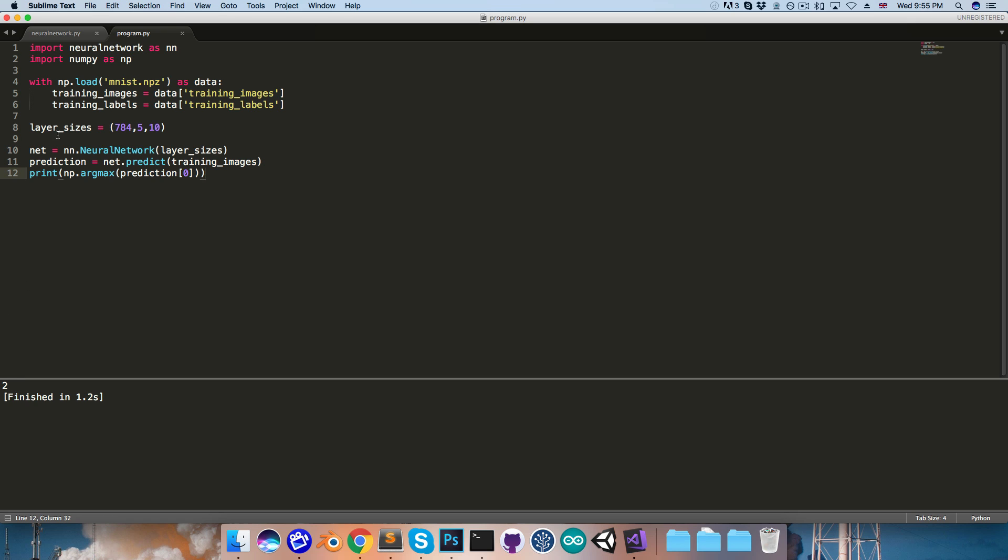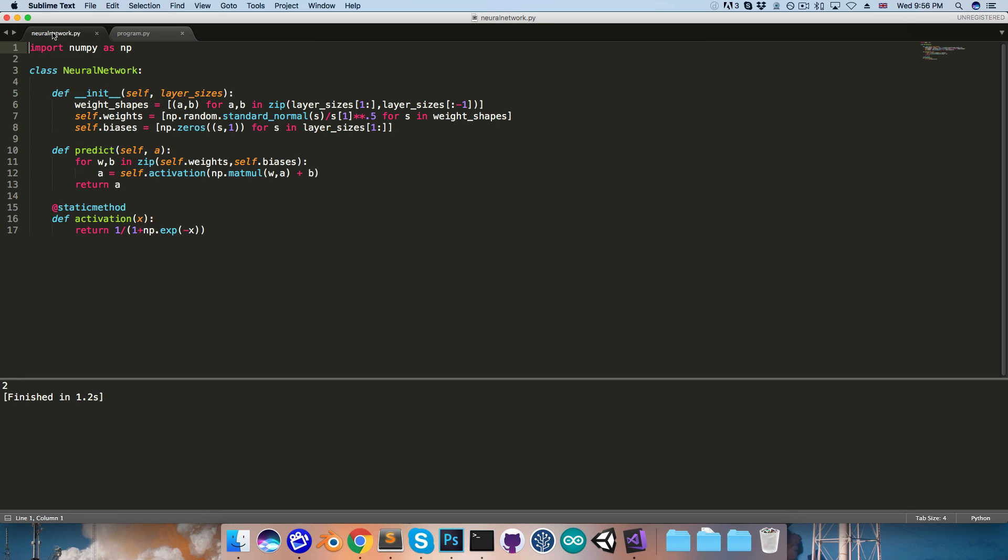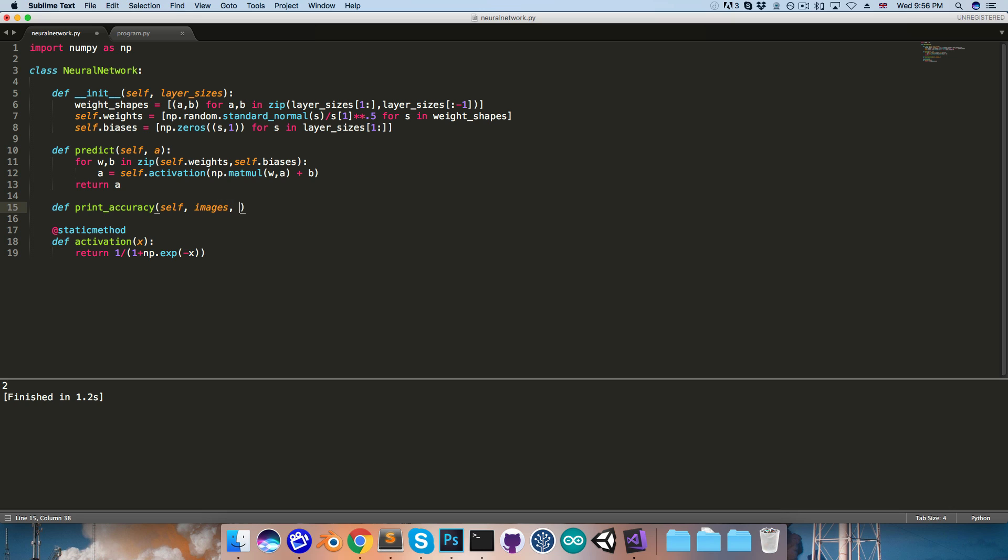Let's now go over to the neural network class. And I'd like to create a method to print out the accuracy of the network. So I'll create a method printAccuracy,